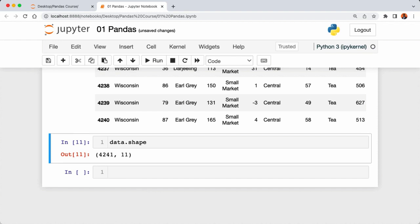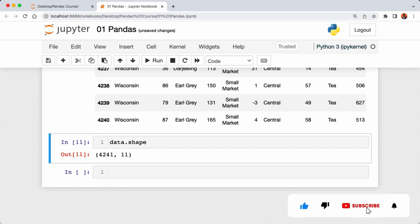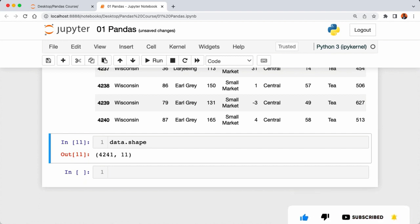In the next lecture we're going to look at DataFrames and the Series data type in pandas. Don't forget to hit the like and subscribe button to support the channel. See you in the next lecture — take care.